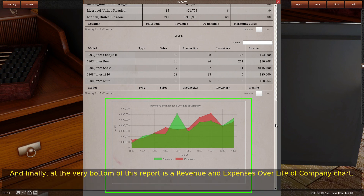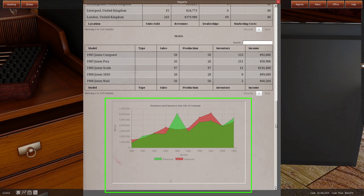And finally, at the very bottom of this report is a revenue and expenses over life of company chart — 10 years.